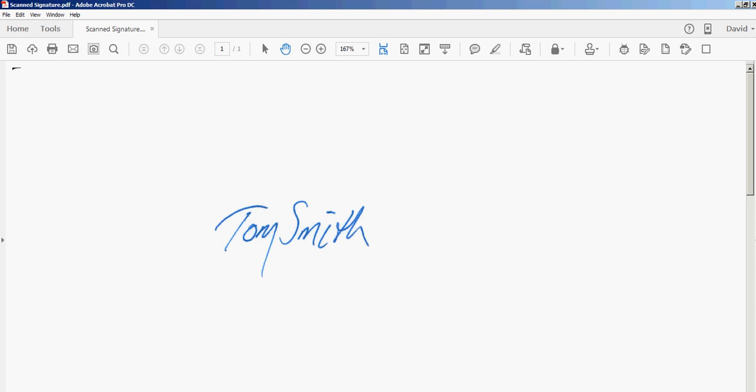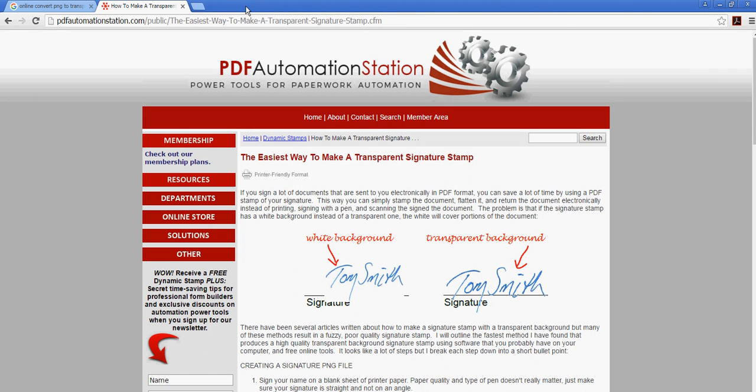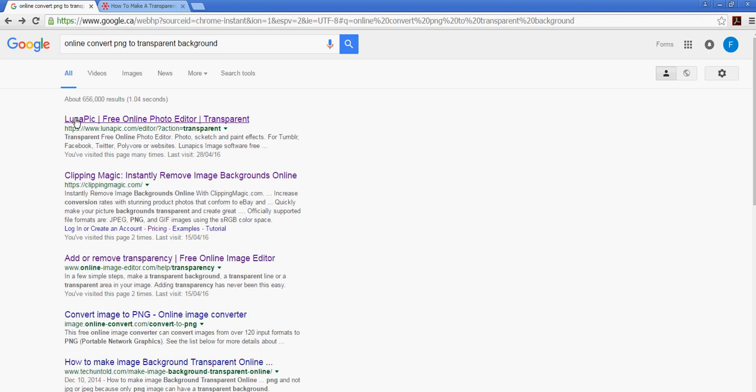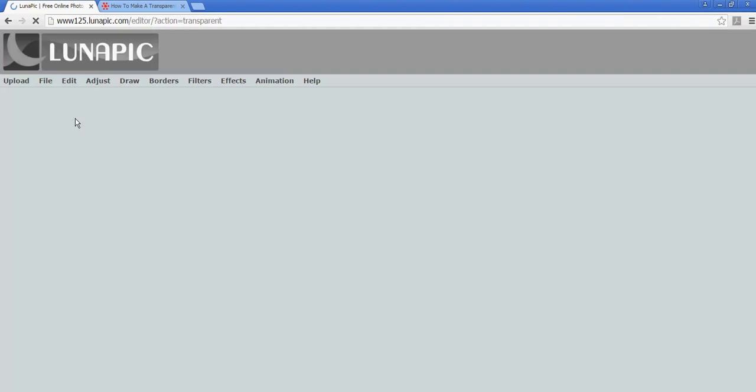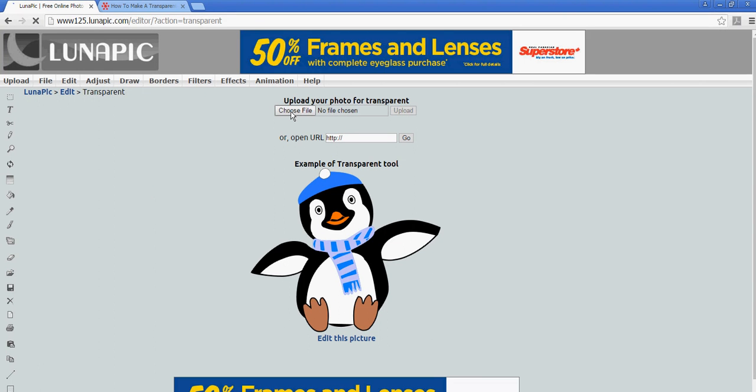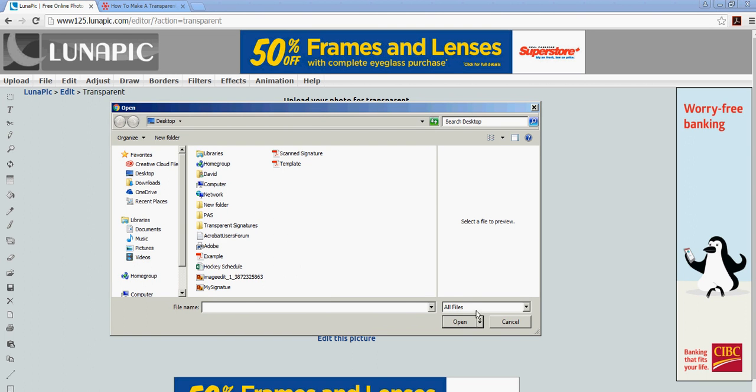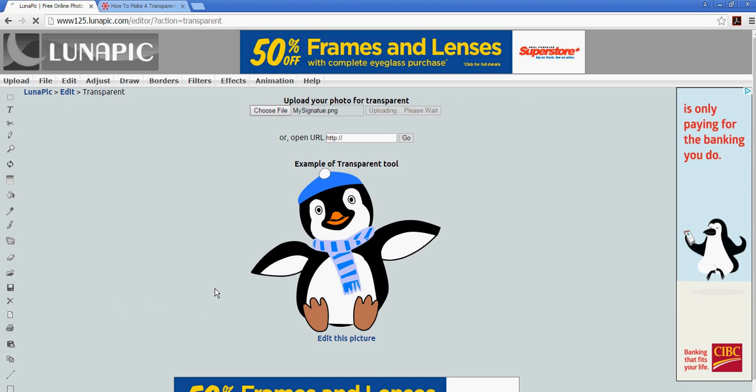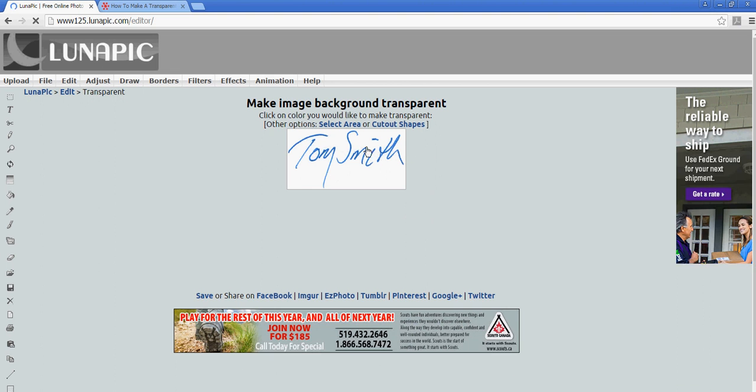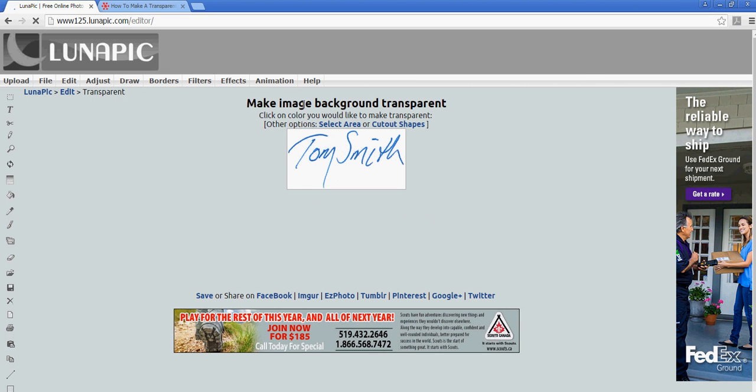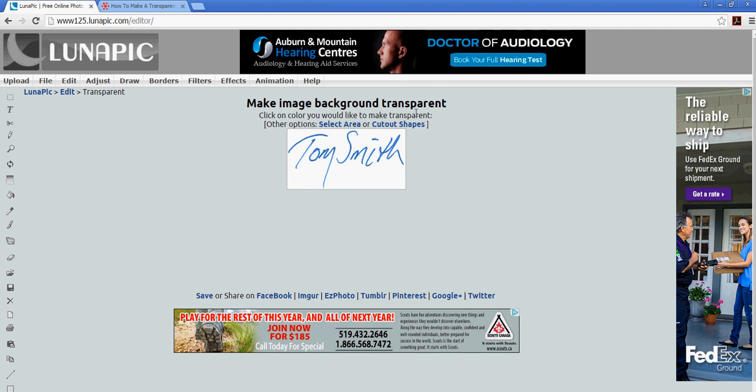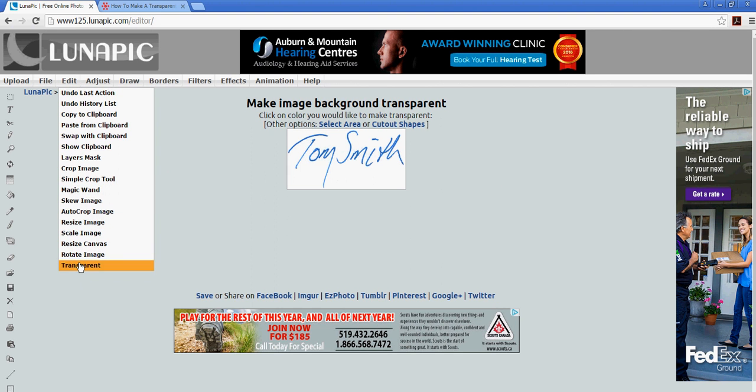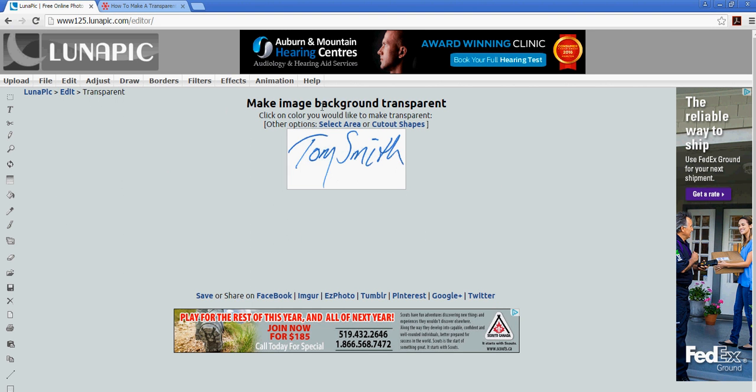I'm going to go to Google and type in 'online convert PNG to transparent background.' The first one that comes up is called LunaPic, which happens to be my favorite. It's really easy to work with. Click Choose File, go to my desktop, and find the My Signature file. It says 'Make image background transparent.' All I have to do is click on the white part. If it doesn't bring you to this page after you upload your image, just go to Edit and Transparent.